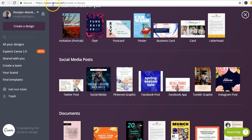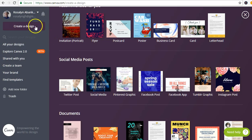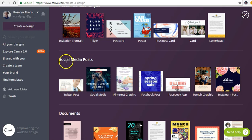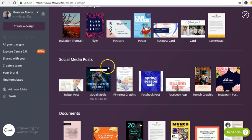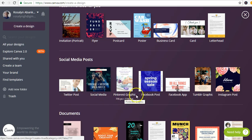You have to get your free Canva account, and in the 'Create a Design' section, we have the social media post options. In the social media post section, you see Twitter, Pinterest, Facebook...